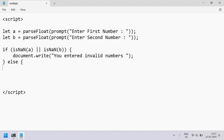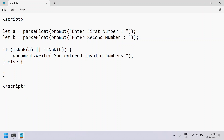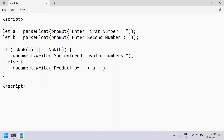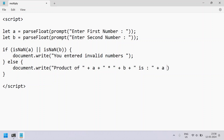For the valid scenario, let's use the else block and print the multiplication result using document.write. We print 'Product of ' plus a plus ' * ' plus b plus ' : ' plus the result of a multiplied by b, then end with a semicolon.